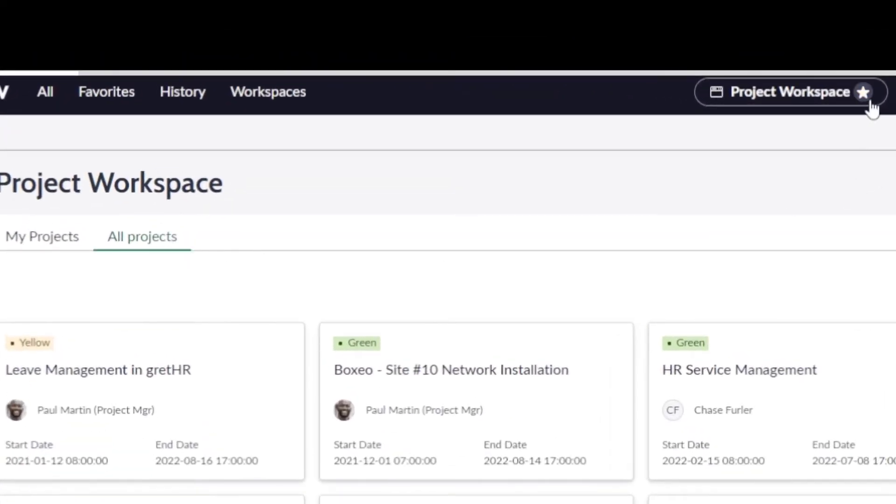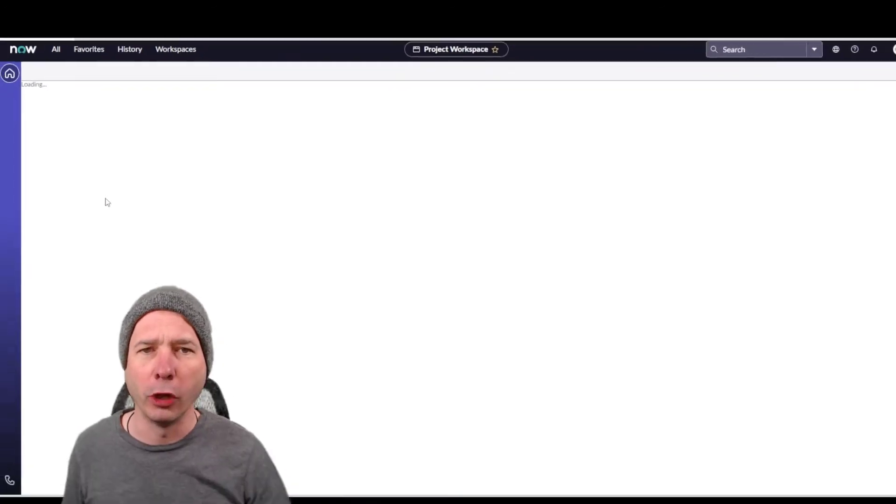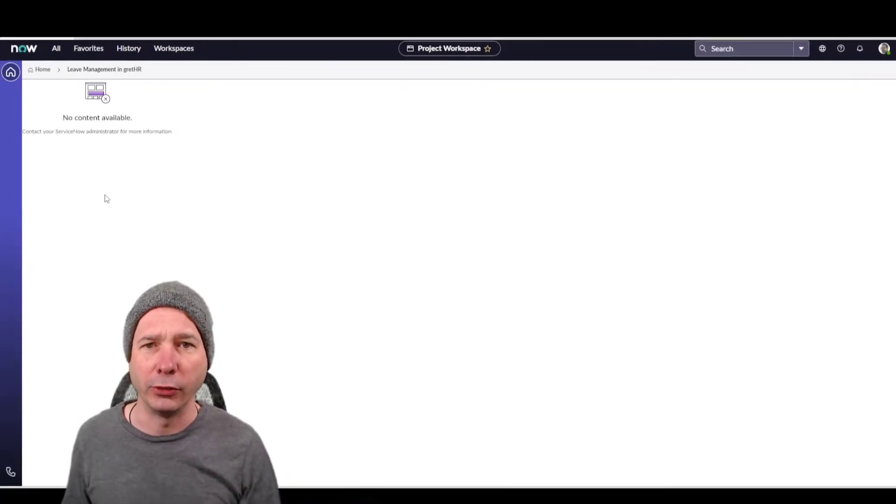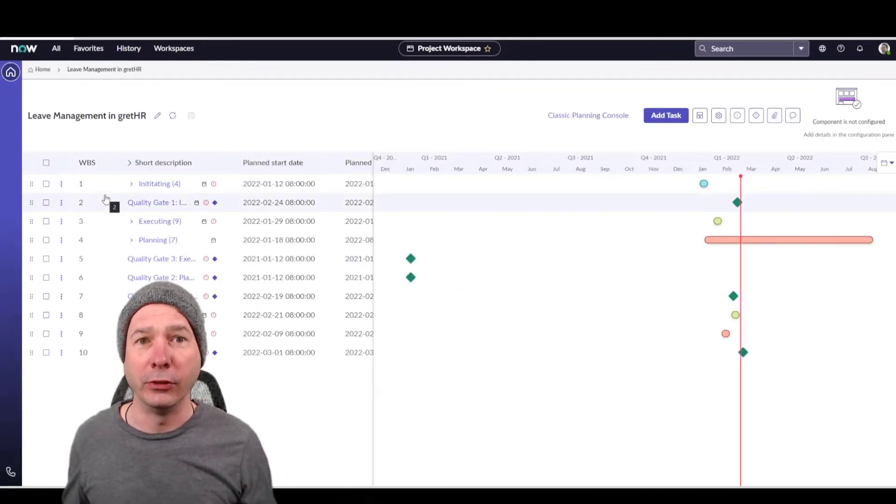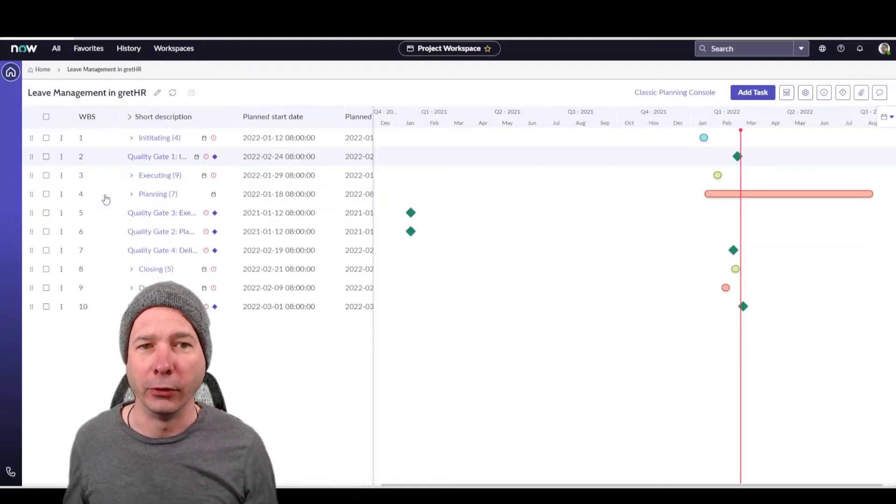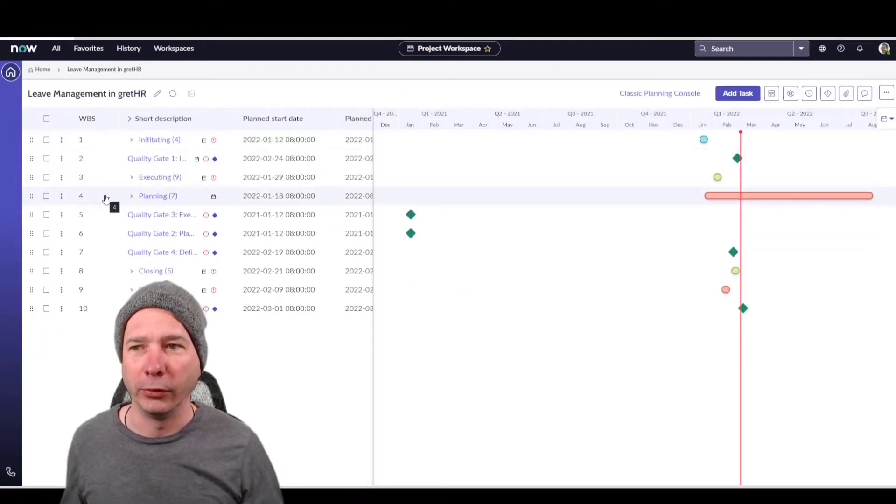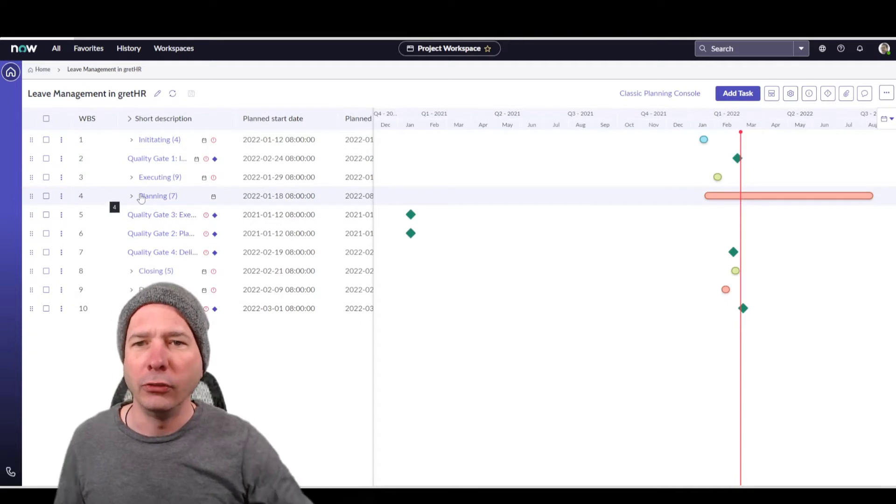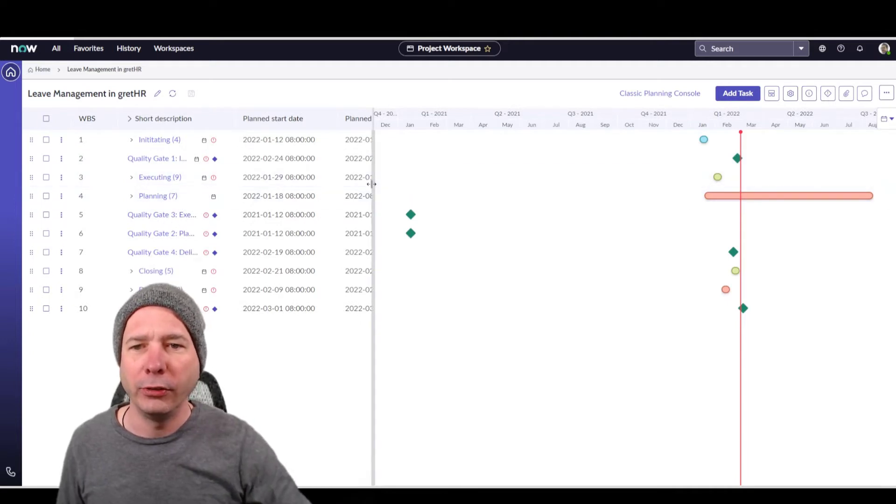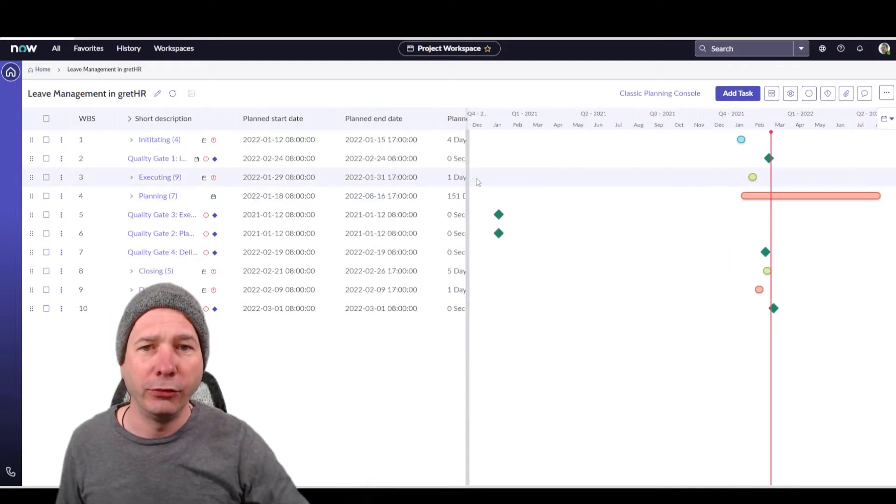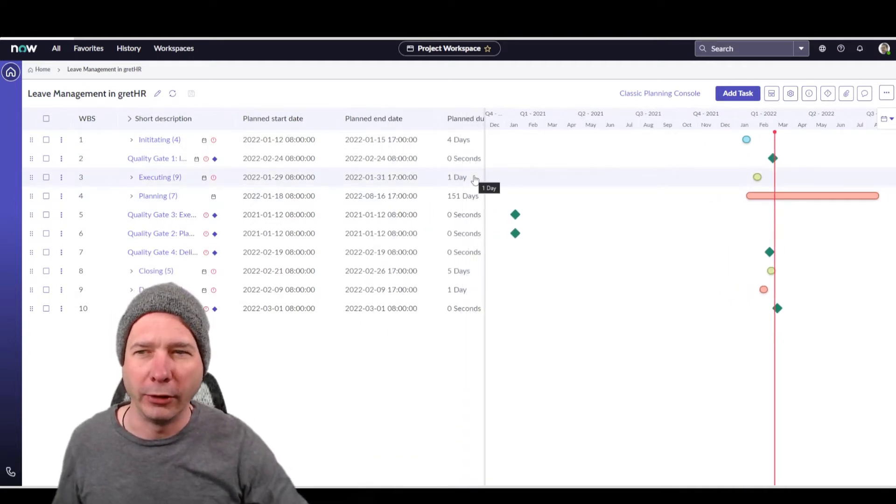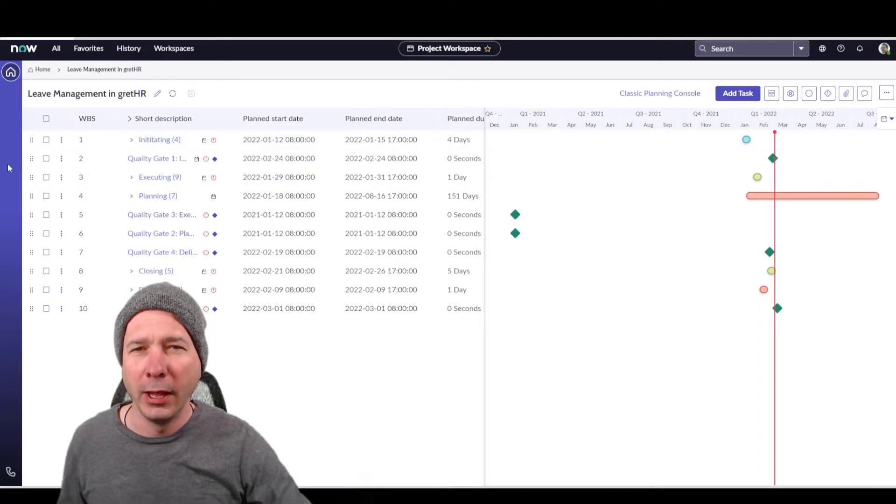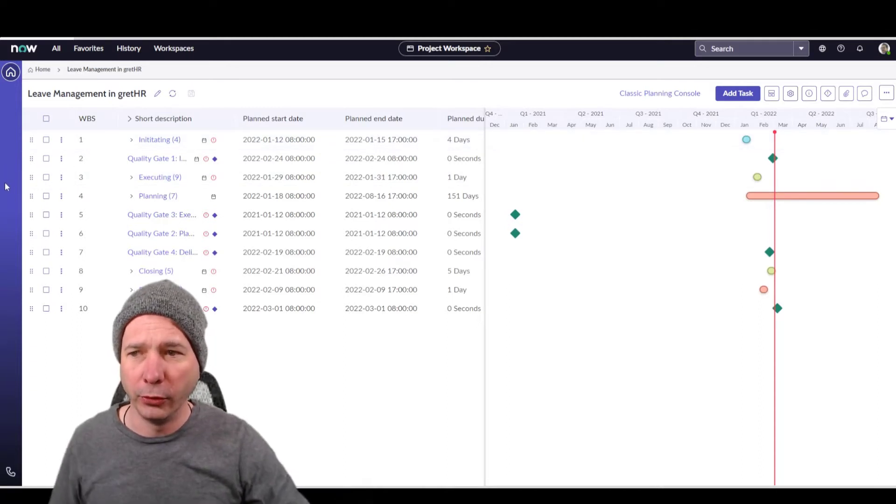And by the way, there's that way to favorite this particular workspace and come back to it without having to go through the classic workspace. Let's open up a project so you can see what it looks like. This is the new planning console. This is what it looks like. A little bit different, obviously look and feel change a little bit, colors, more modern, stuff like that. But let me show you a couple new things.